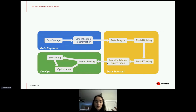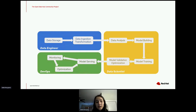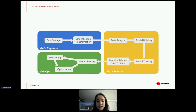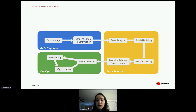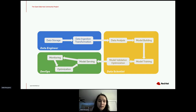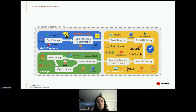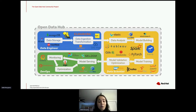The AI/ML area in general requires tight collaboration between data engineers, data scientists, and DevOps. Ideally they all have their own preferred tools, and you want them to collaborate on one platform. That's what Open Data Hub provides — all your favorite tools in one place for data engineers, data scientists, and DevOps to collaborate.